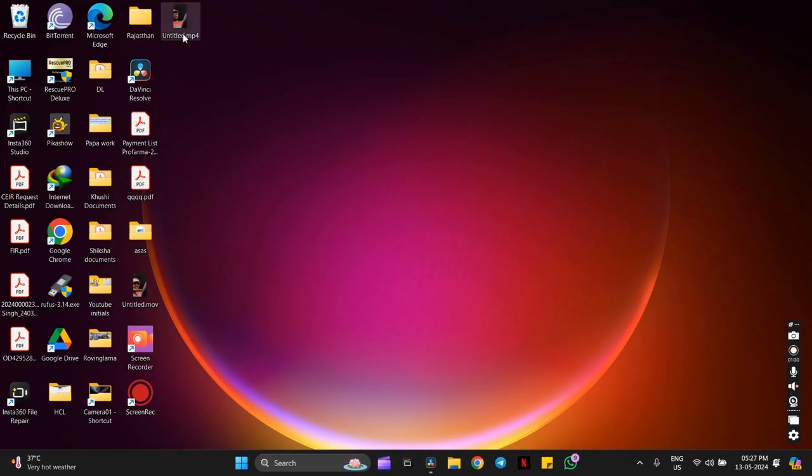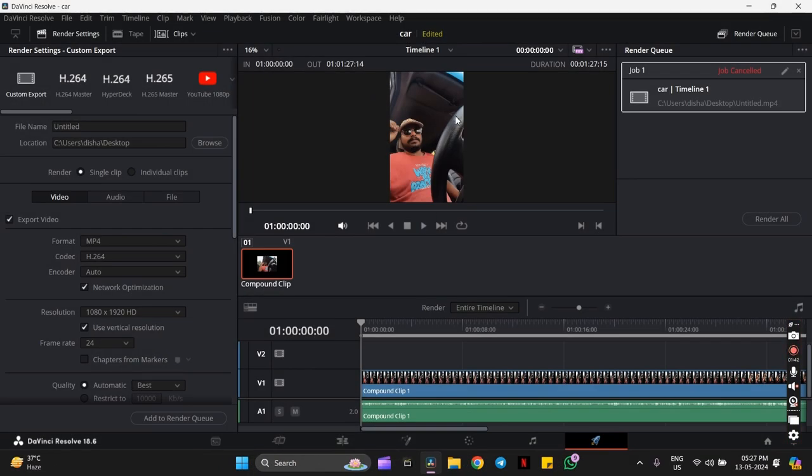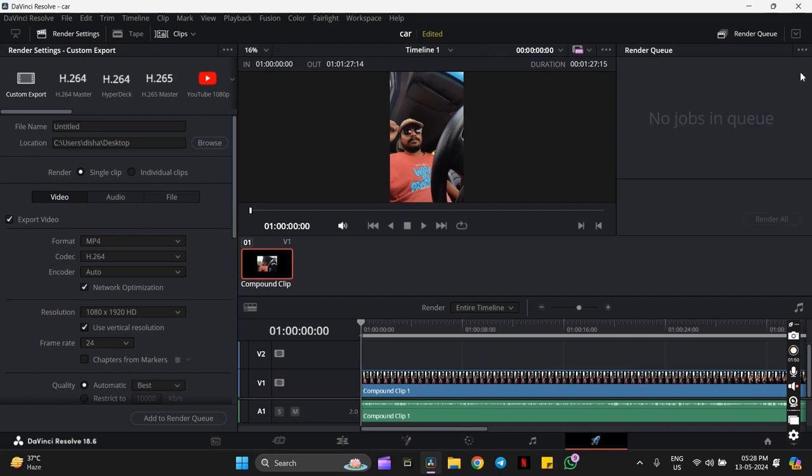As you can see, this video is drastically zoomed in, but I wanted my video to look like this. So how can I achieve it? I searched on YouTube and Google for the problem, but nobody was addressing this issue.